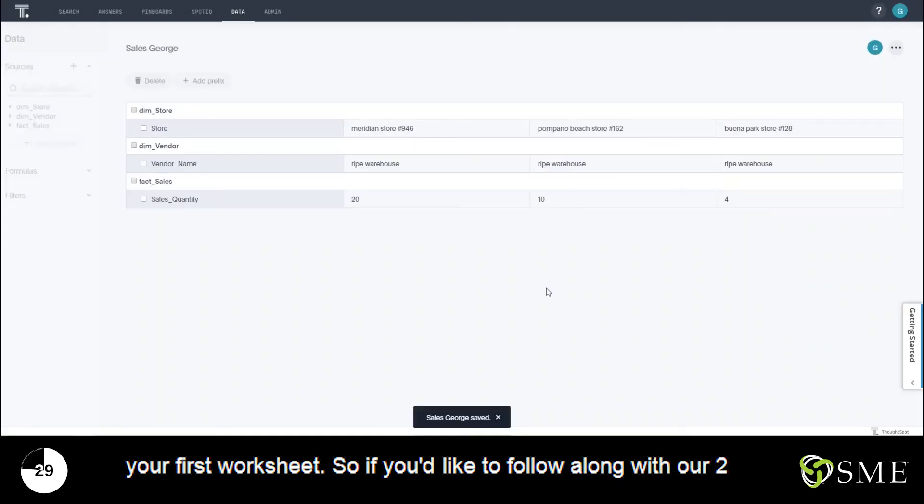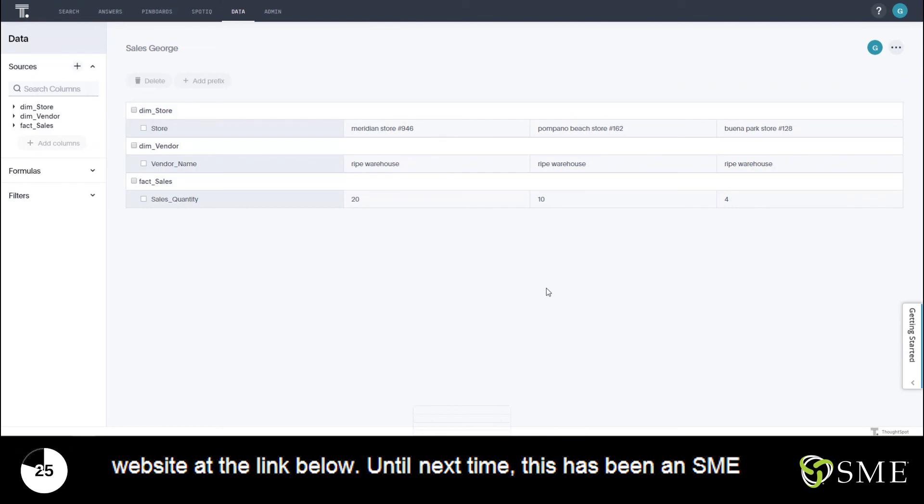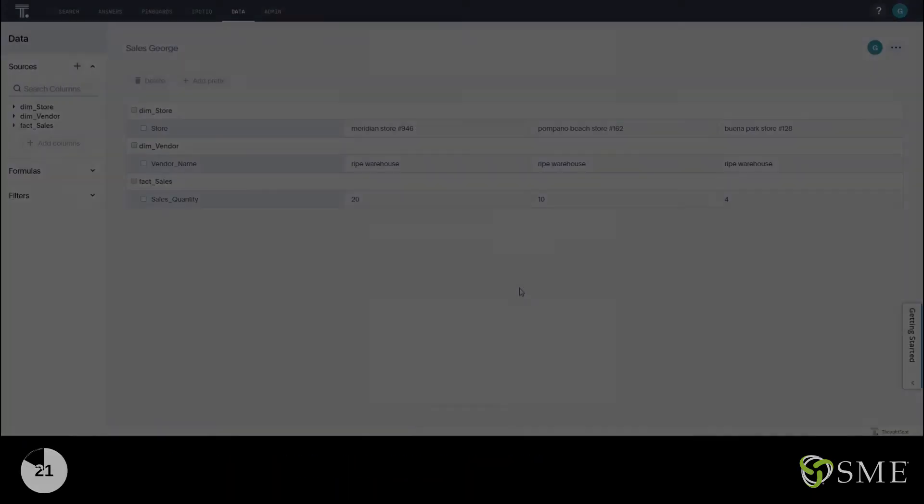So if you would like to follow along with our two minute drill you can download this exact data set from our website at the link below. Until next time this has been an SME two minute drill for ThoughtSpot.